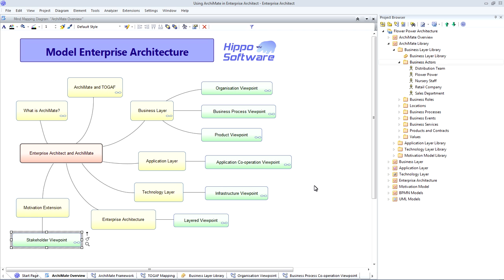Hopefully, this presentation has given you a flavor of the power of Enterprise Architect to assist you in documenting and communicating your enterprise architecture using a set of ArchiMate viewpoint diagrams. Thank you.